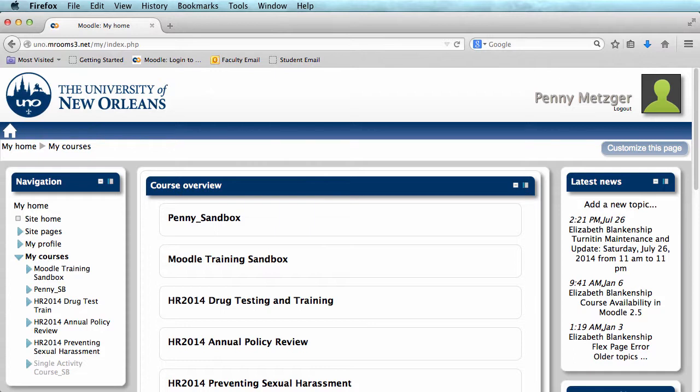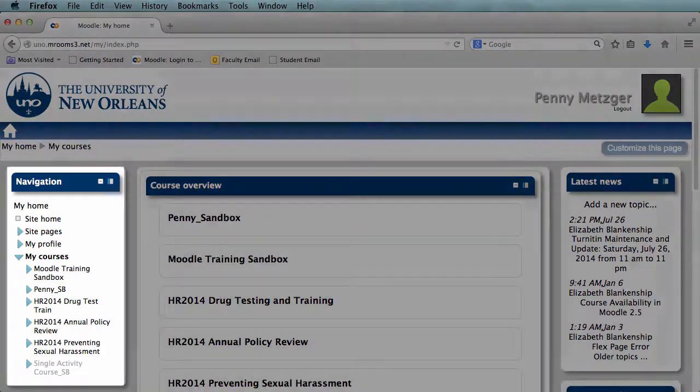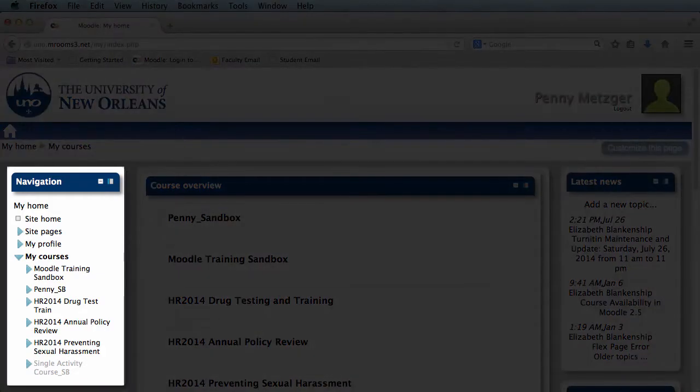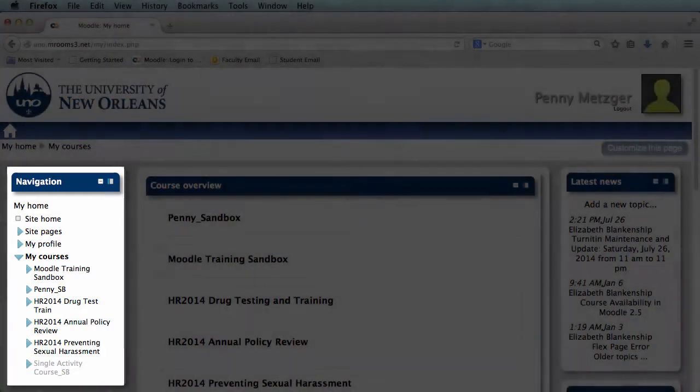Course overview is a quick and easy way to access your courses. However, always remember you can access any of your courses here in the navigation bar.